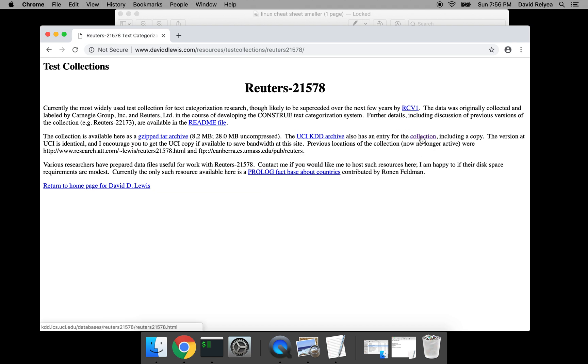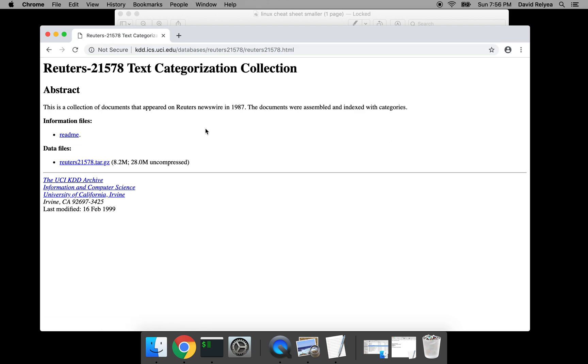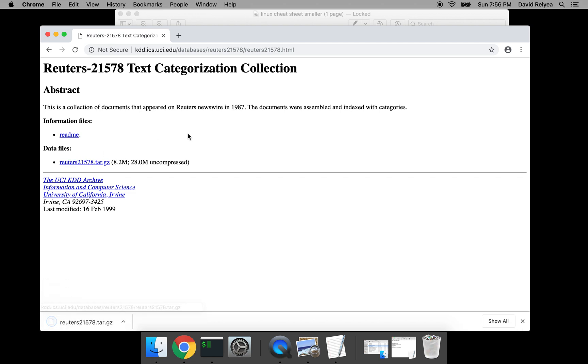And now you can see them on the UCI data site, and this is the Reuters 21578 text categorization collection. Good. I'm going to download this tar gzip file.